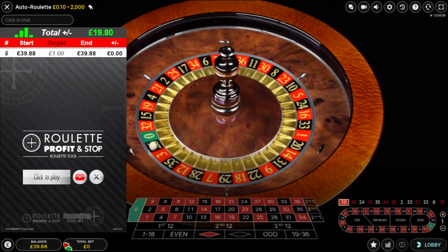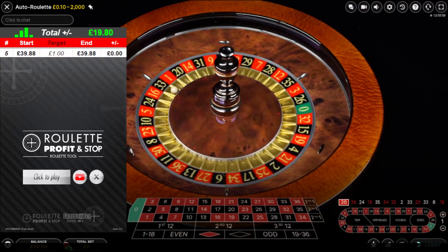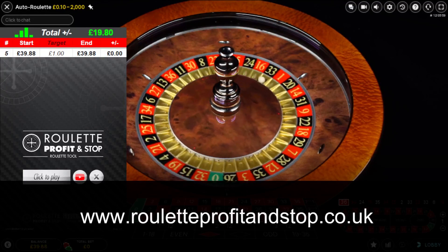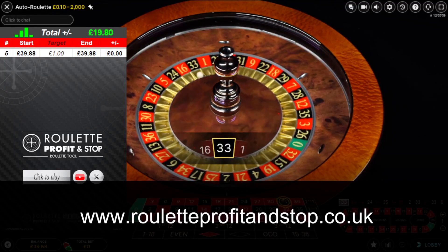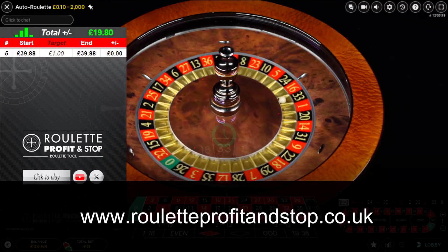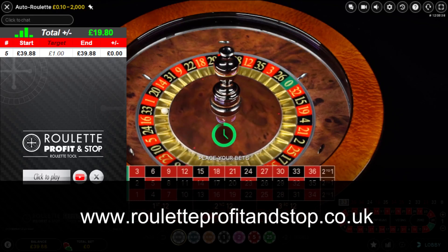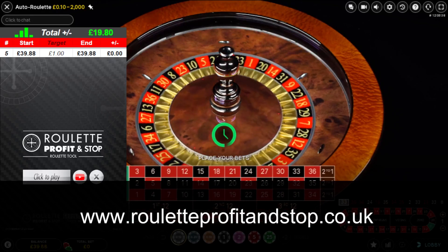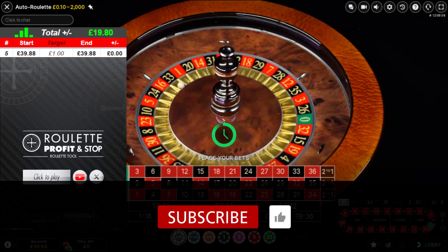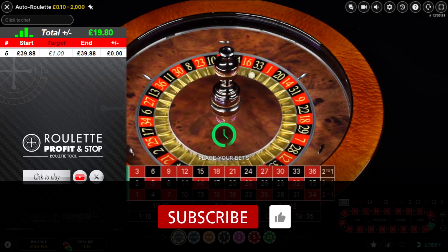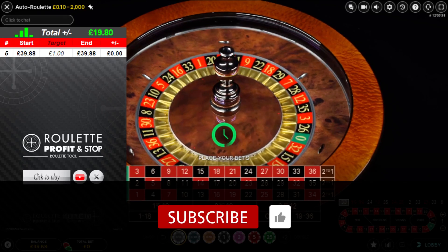Hello, welcome to Roulette Profit & Stop here on YouTube. Don't forget to check out my website, roulette-profit-and-stop.co.uk, for further information about any of my roulette tools. Also, if you're not already subscribed, hit the subscribe button — that's a great way of supporting my channel.